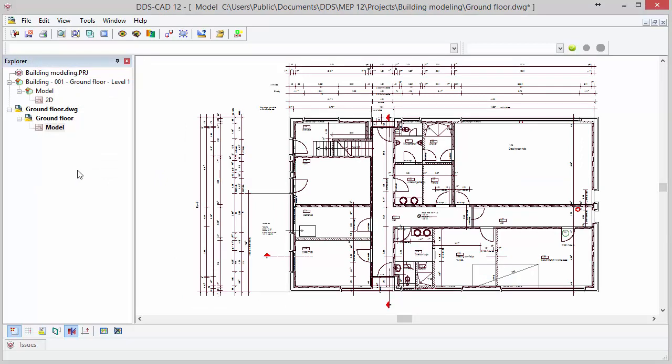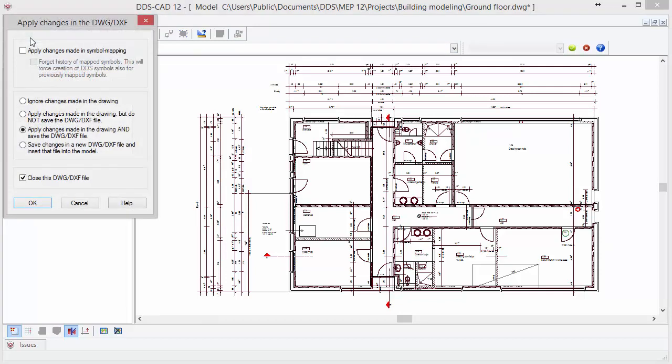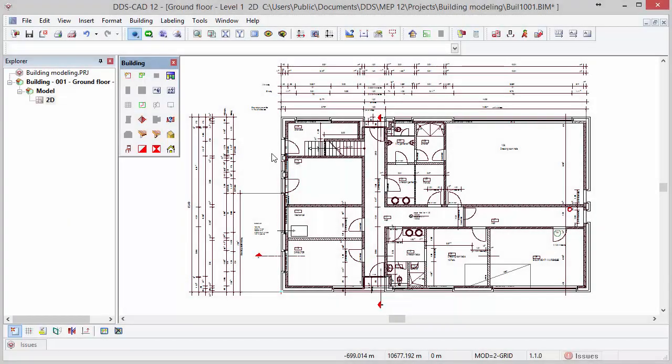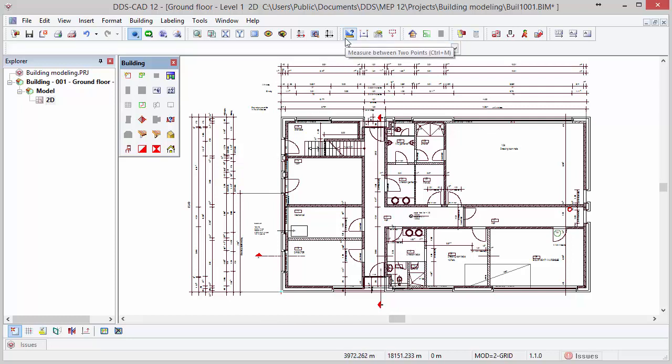As we have fixed the origin of the DWG file we can save the changes by selecting the option Apply DWG changes and press OK.